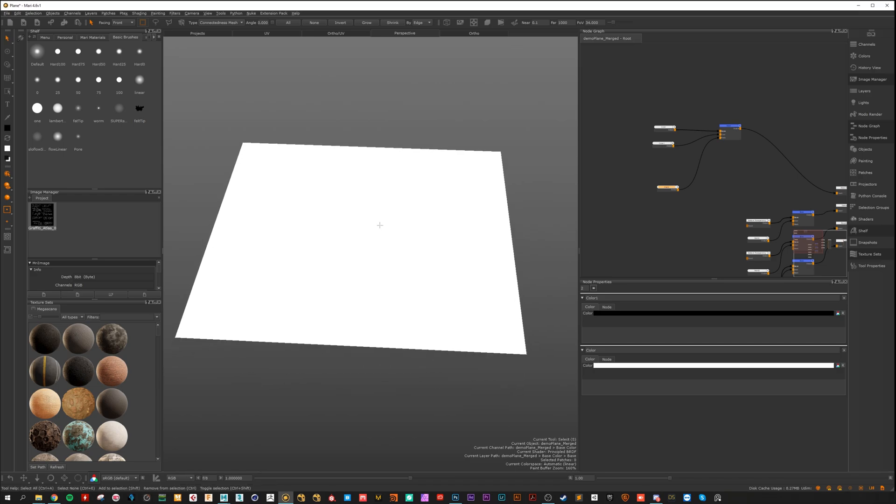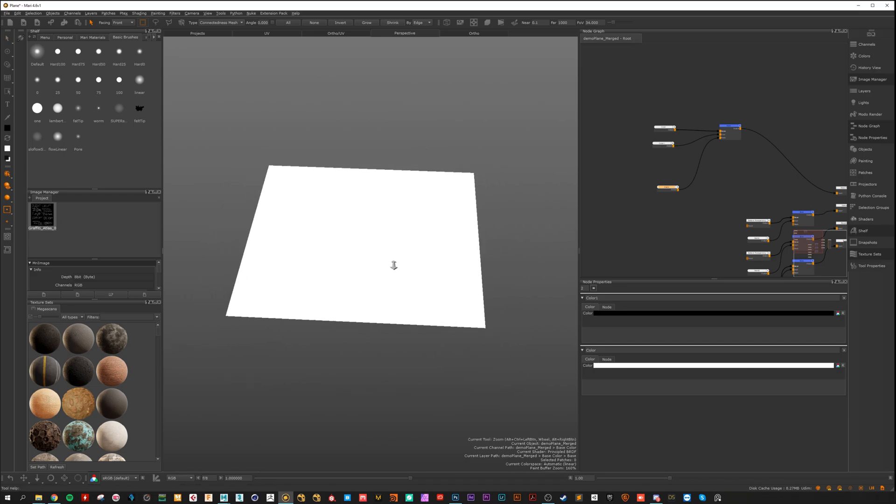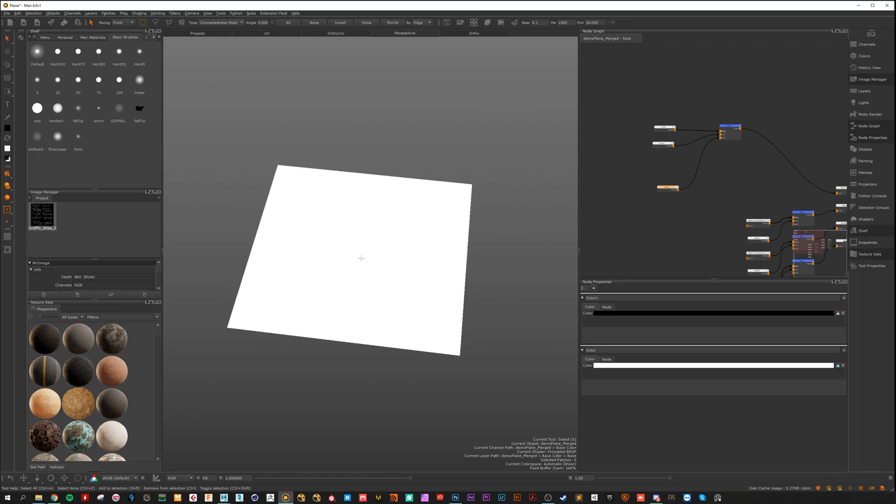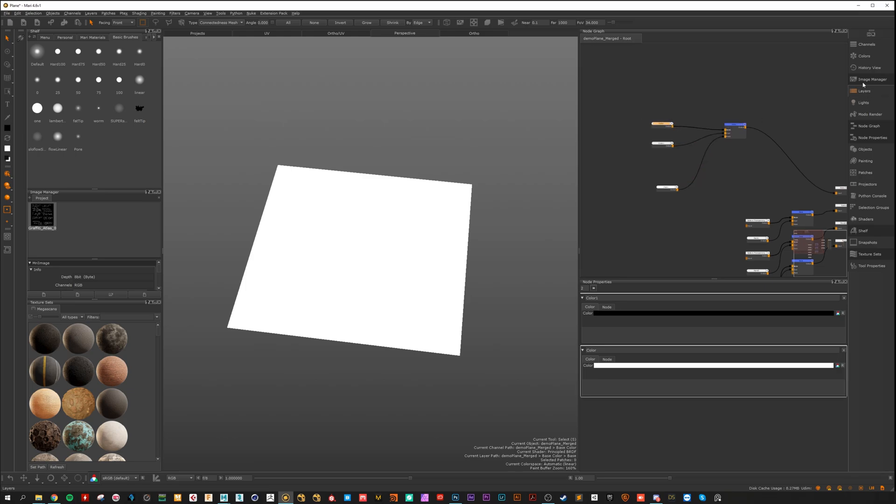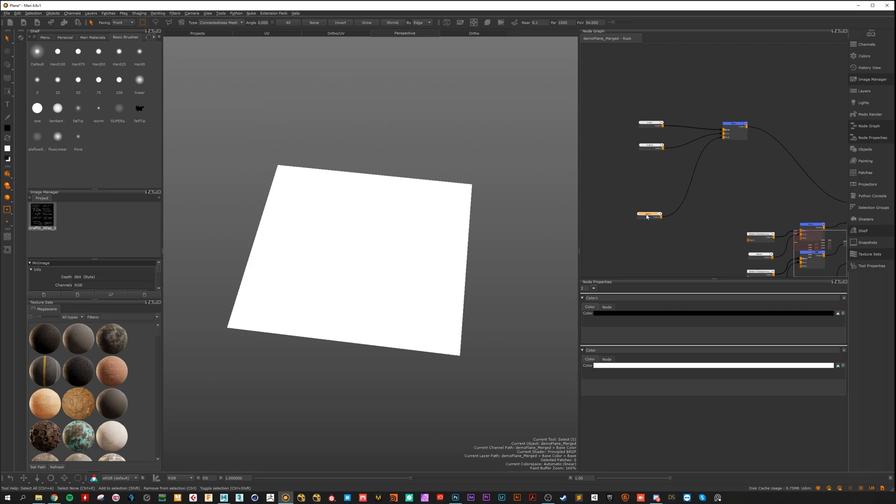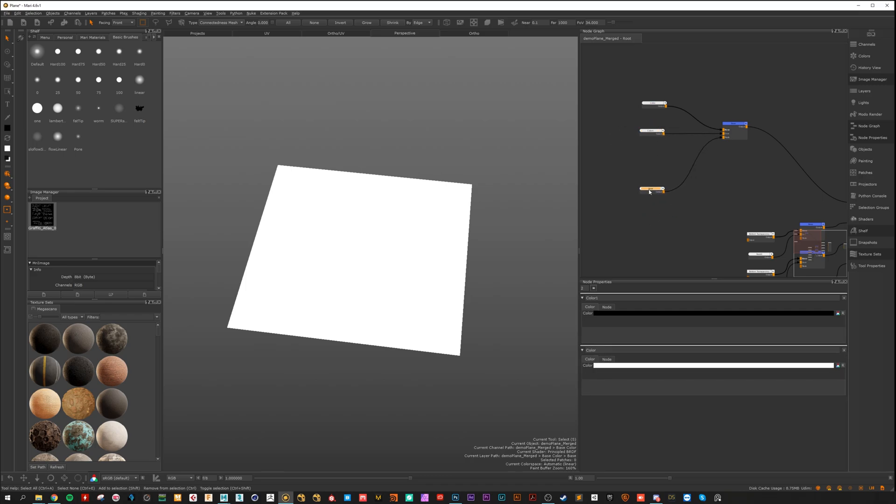To work with the decals here in Mari, it works maybe the same as in Substance Painter. We have here nodes. You can do that as well with layers, but I'm more familiar with nodes. That's why I do it this way. You have the base color, it's white. Here the second color is black. And we paint the mask.